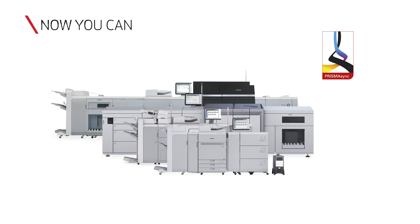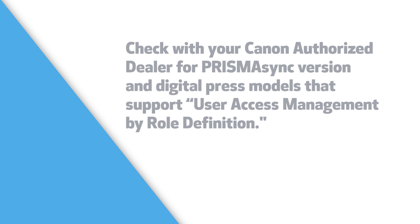Now you have learned how to set up and manage users via role definitions for the VarioPrint DP line and the color image press with Prisma Sync version 5 or later. The steps are also the same on the OSEI VarioPrint 6000 series with Prisma Sync version 7 or later. For more information on the Prisma Sync print server, please contact your local authorized dealer or visit www.usa.canon.com.